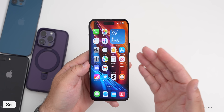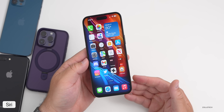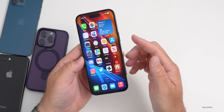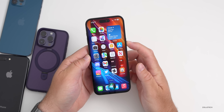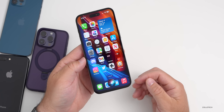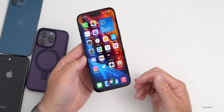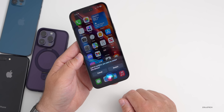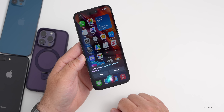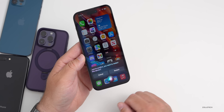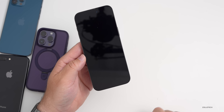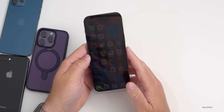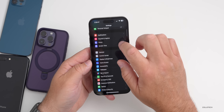Siri has some nice features you may not be aware of. First, Siri can actually restart the phone — no setting needed. Just say 'Restart my phone' and Siri will ask you to confirm. Say yes or tap Restart, and it will restart the device.